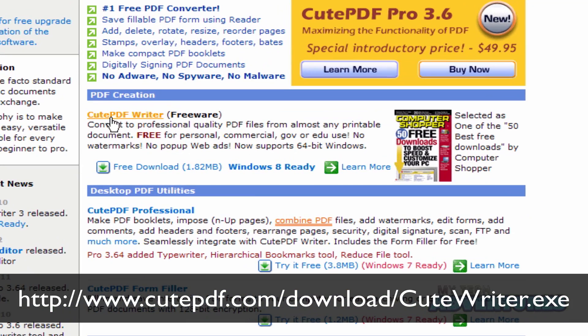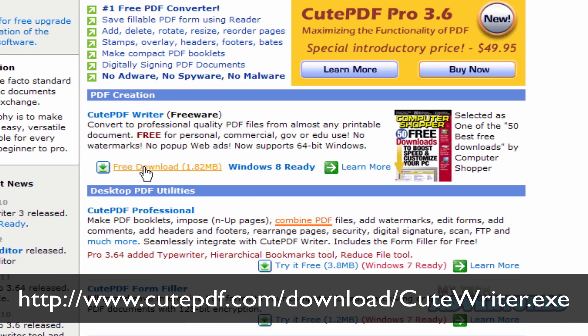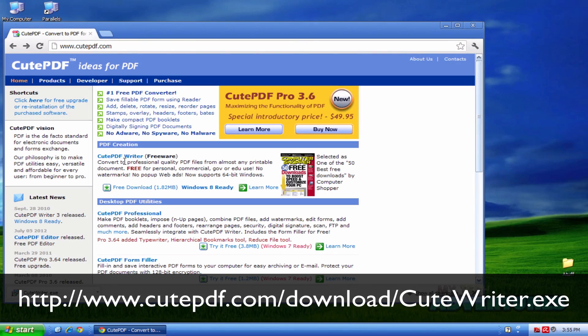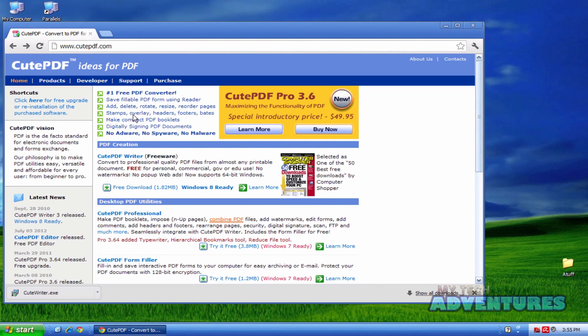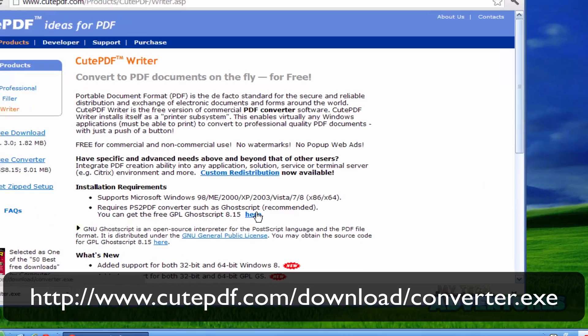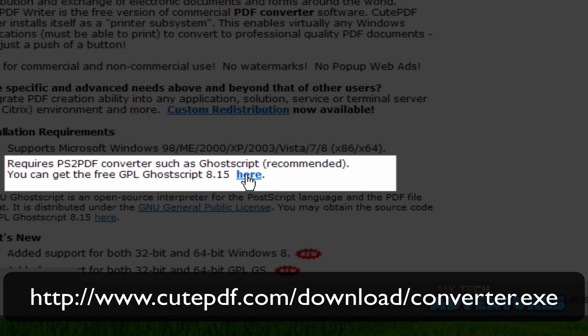We want to download the CutePDF writer with the free download link. Next we want to download GhostScript and I'm going to download the GPL GhostScript 8.15.